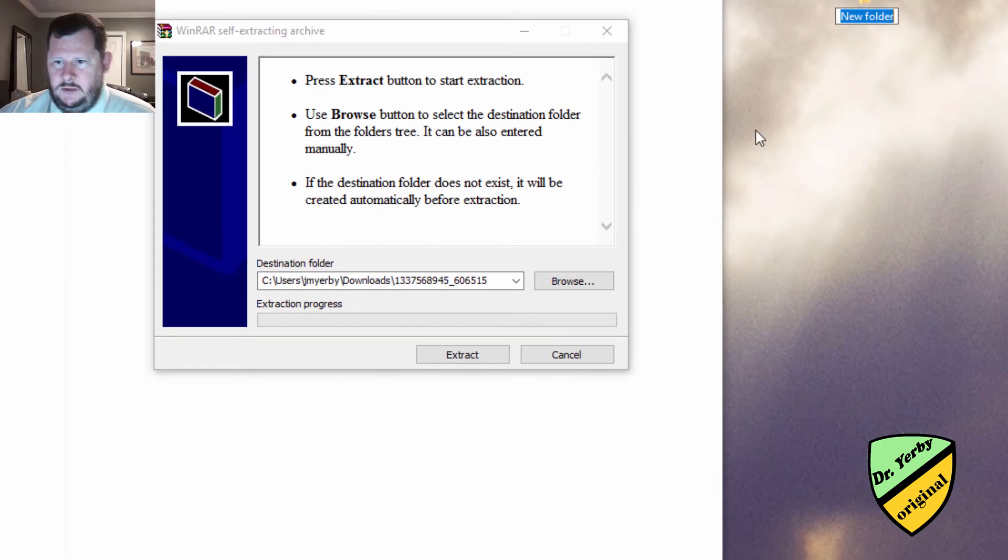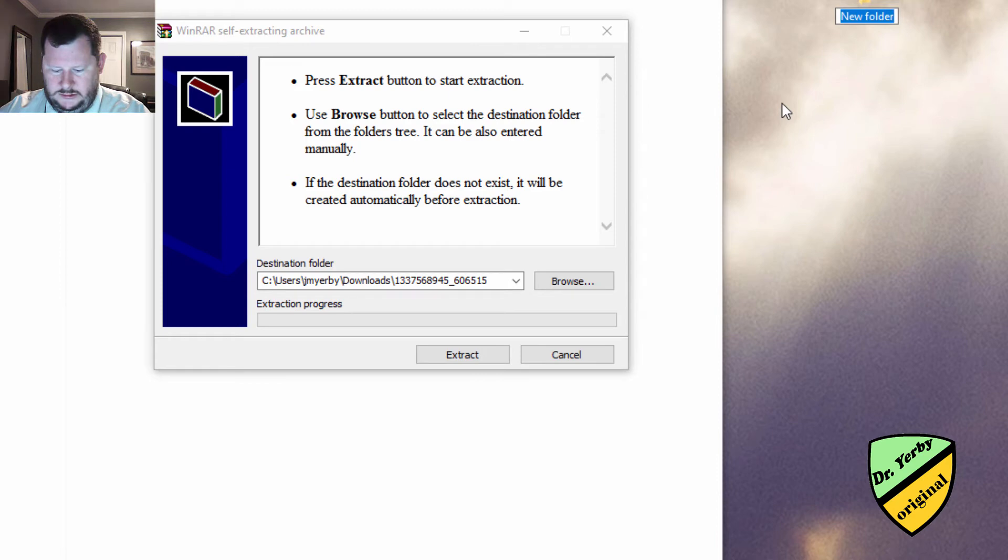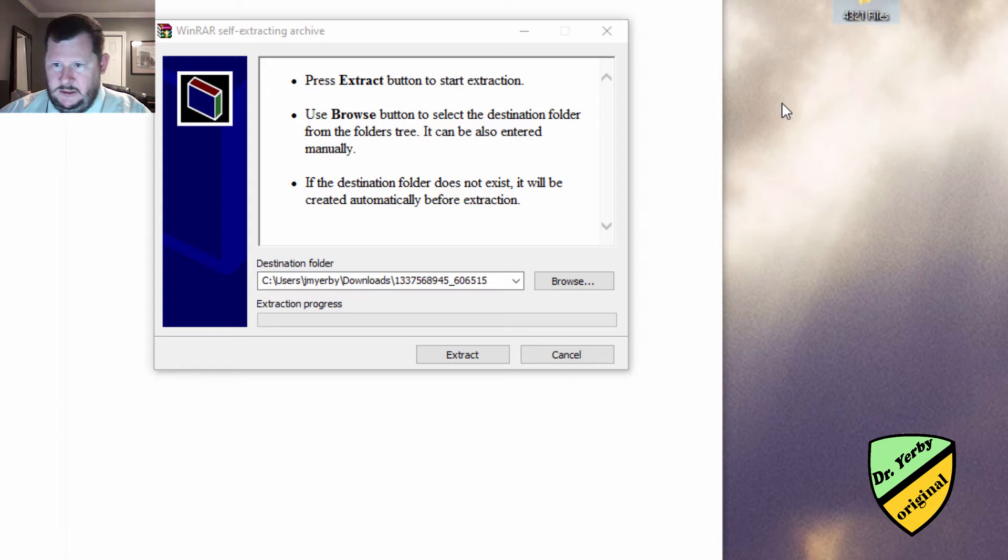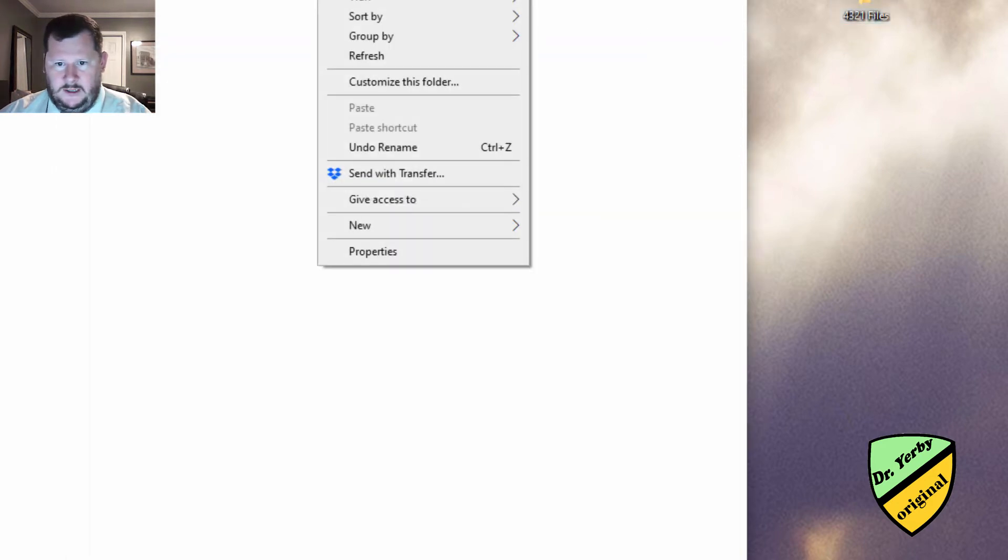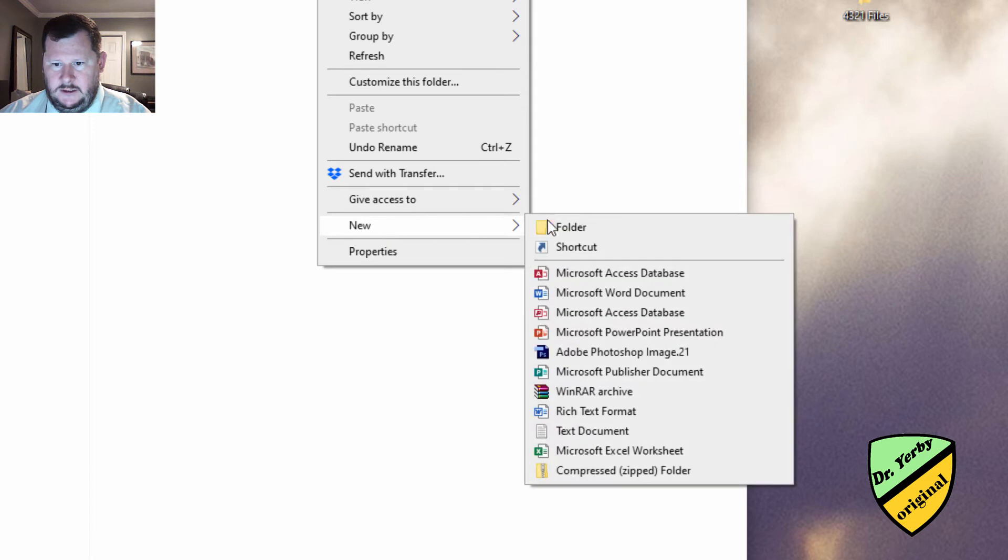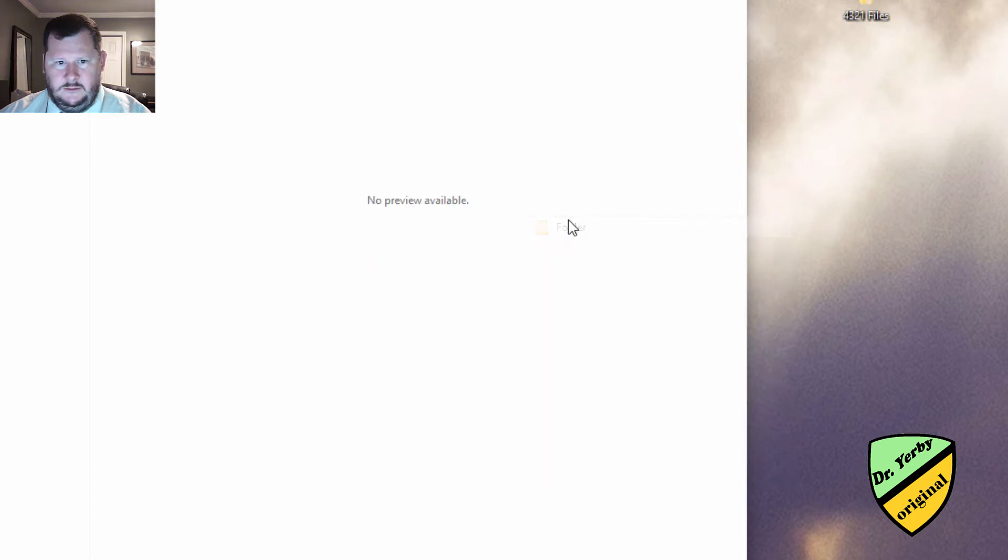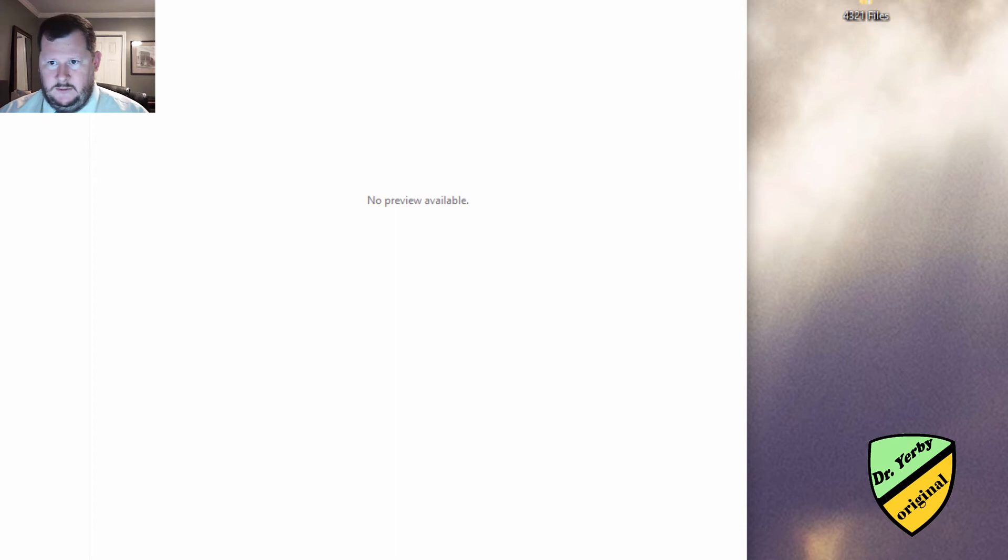So I'm going to create a new folder and I'll call this, I'll just call this 4, 3, 2, 1 files. And then in here if I wanted to break it out and do chapter 1, do that. All right.